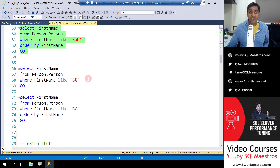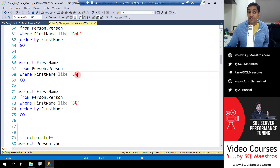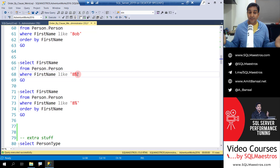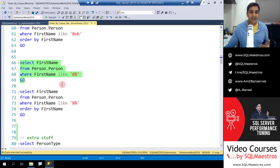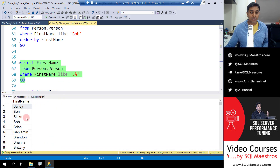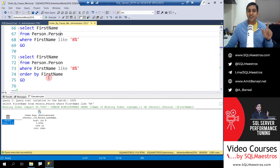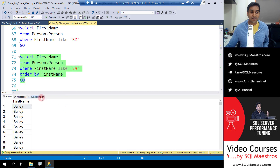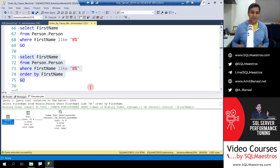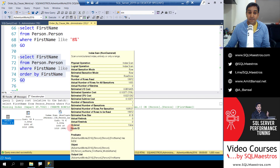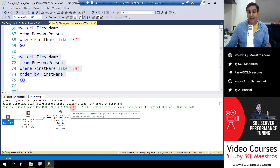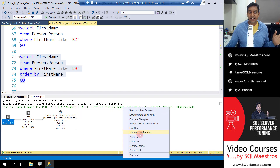Now the last trick: LIKE 'b%' — this returns many records starting with B, so there will be different values and a need to sort. Executing — we get a lot of values beginning with B, and jumping to the execution plan we get the missing index recommendation. And the final query: LIKE 'b%' ORDER BY first_name. Executing and jumping to the execution plan — yes, there's the sort operator, and the optimizer is also recommending a non-clustered index on first name. Right-clicking confirms: create it on first name.